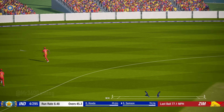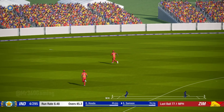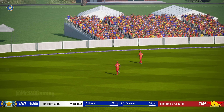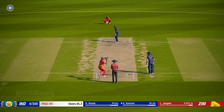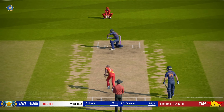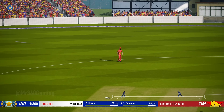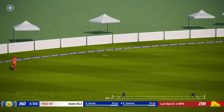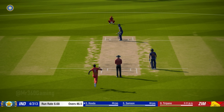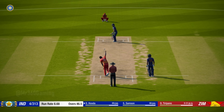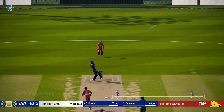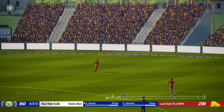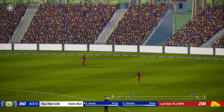Overstepping the mark — no ball called. That's a good boundary. Super shot that. That's what the crowd have come to see. Nicely played.